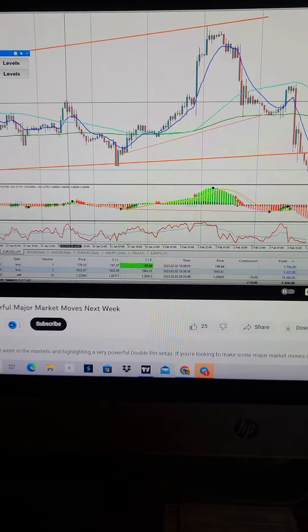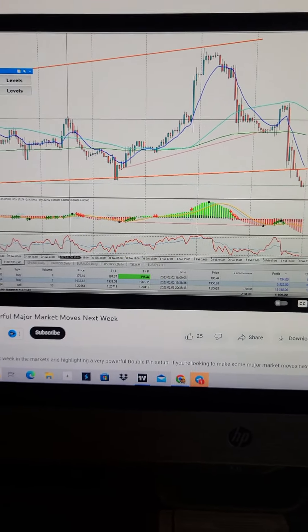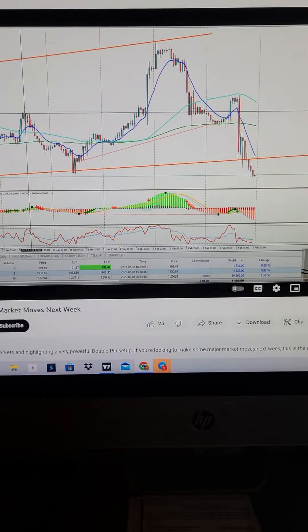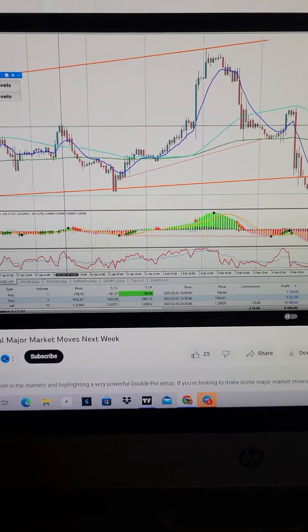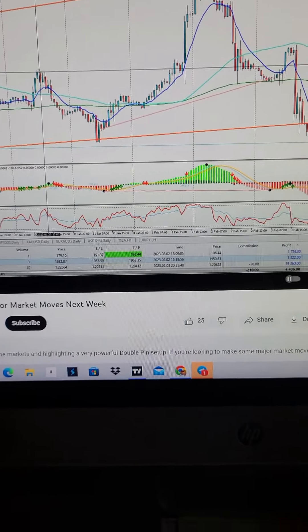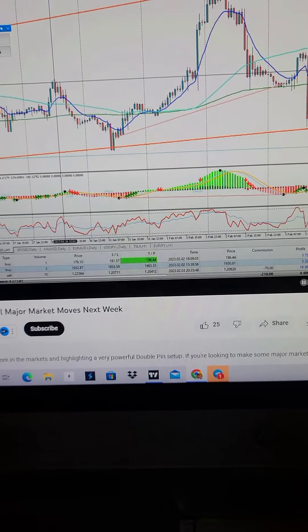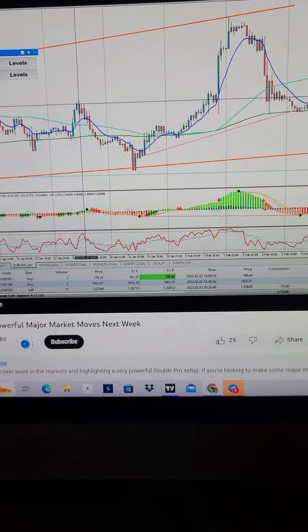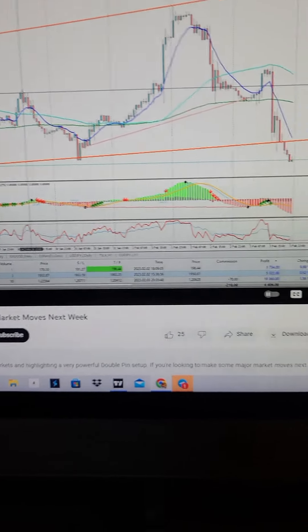What's going on guys, Vinny here back with another video. In this video I want to show you how powerful the cheat code system is and how it will keep you out of losing trades.